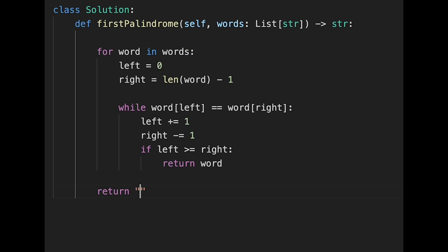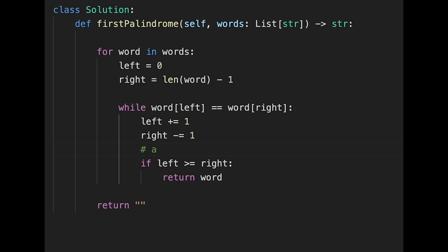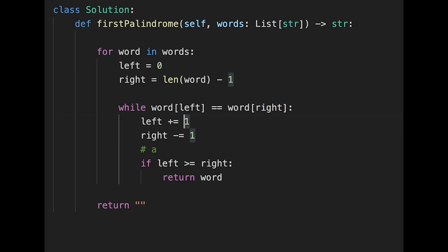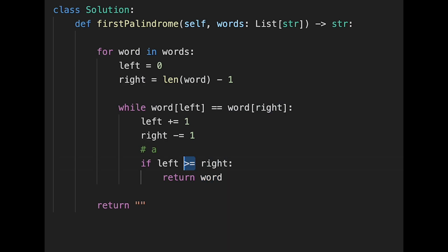After the loop, if we don't find any palindromic string, we return an empty string. Be careful: we use 'greater than or equal' rather than just 'equal' for the condition. Consider a single character like 'a': left equals zero and right equals zero, they match, so we increment left and decrement right. Now left is greater than right, so we need 'greater than or equal' to correctly return the word in that case.